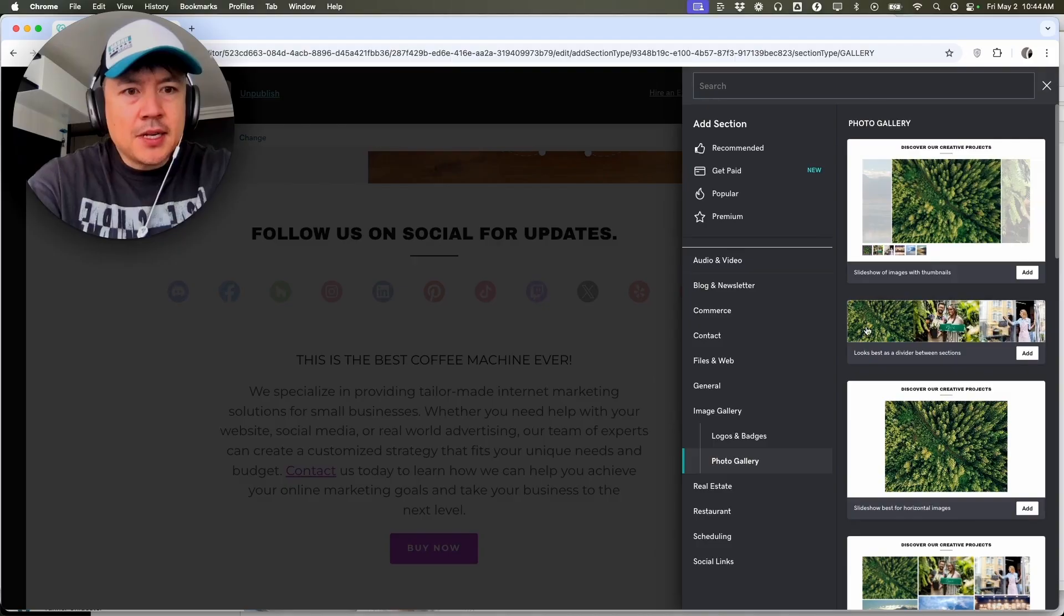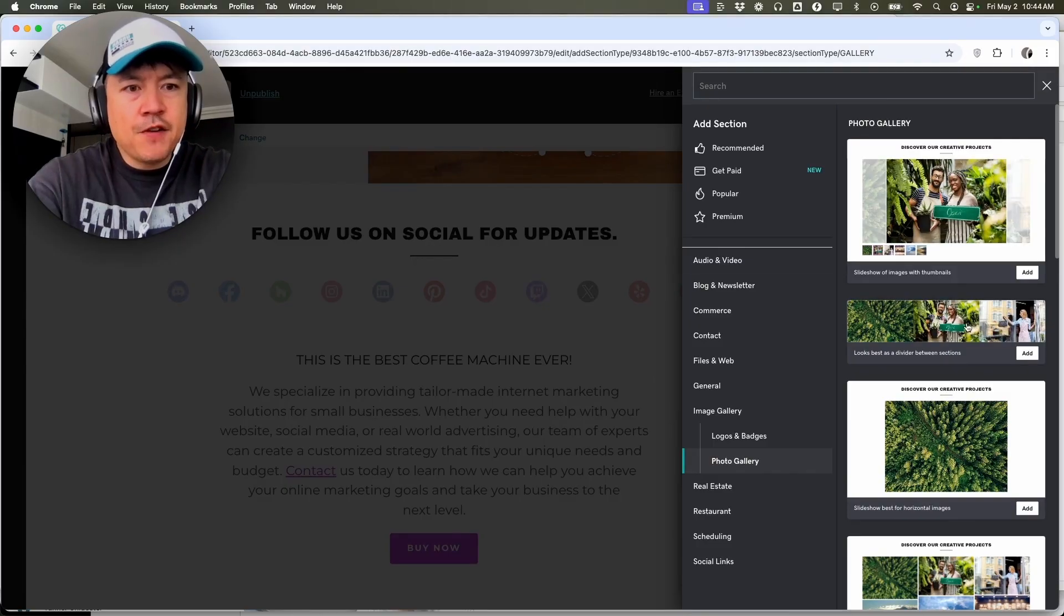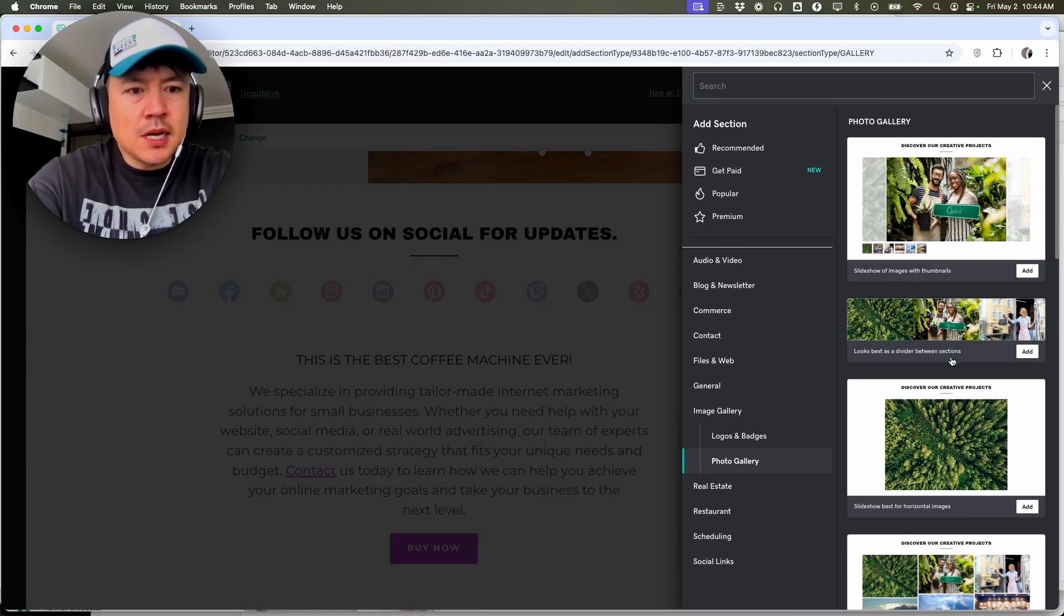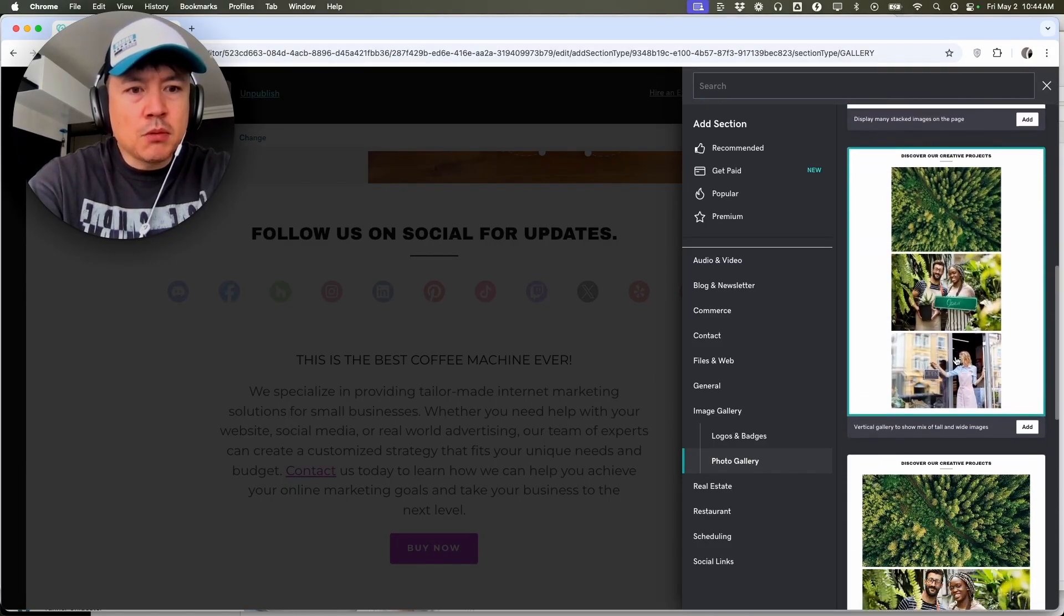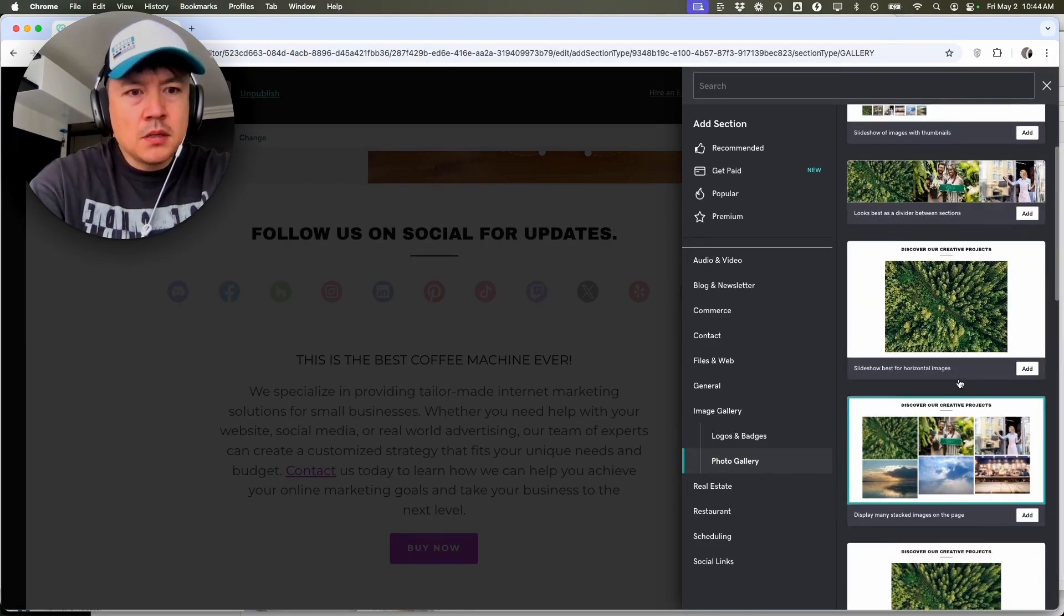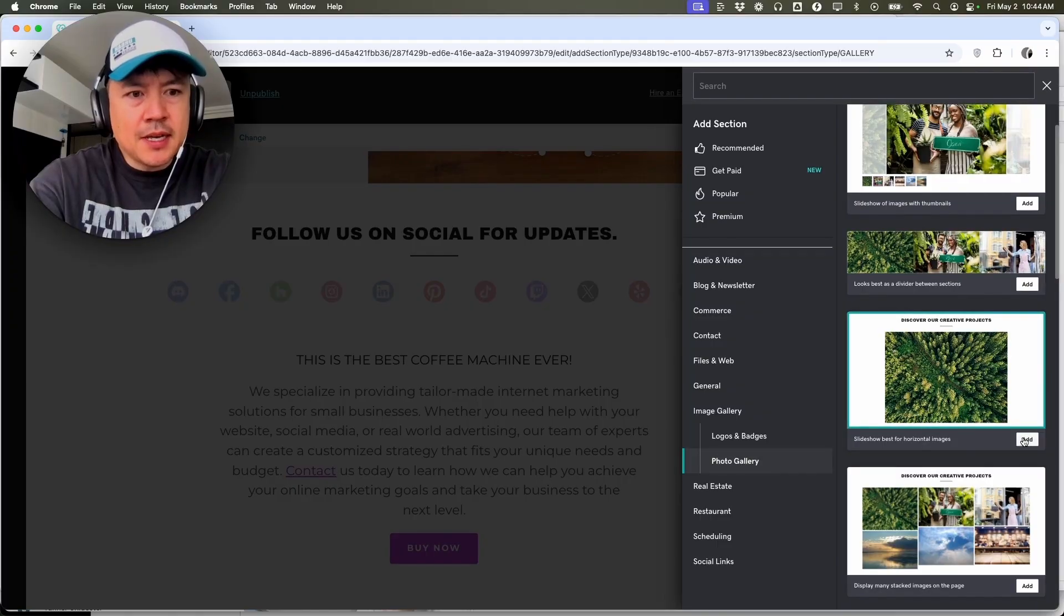Okay, so now you're going to see all these photo setups. So just kind of scroll through and then see which one applies to your product or service. So for me, I kind of like this one right here, so I'm going to click add.